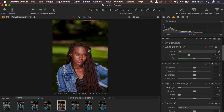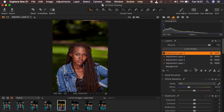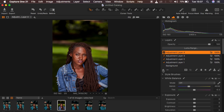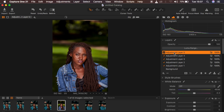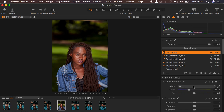After dealing with the white areas, we move straight to the color grading process. I'm going to create a new filled adjustment layer and rename it 'Color Grading' so you don't get lost along the way.